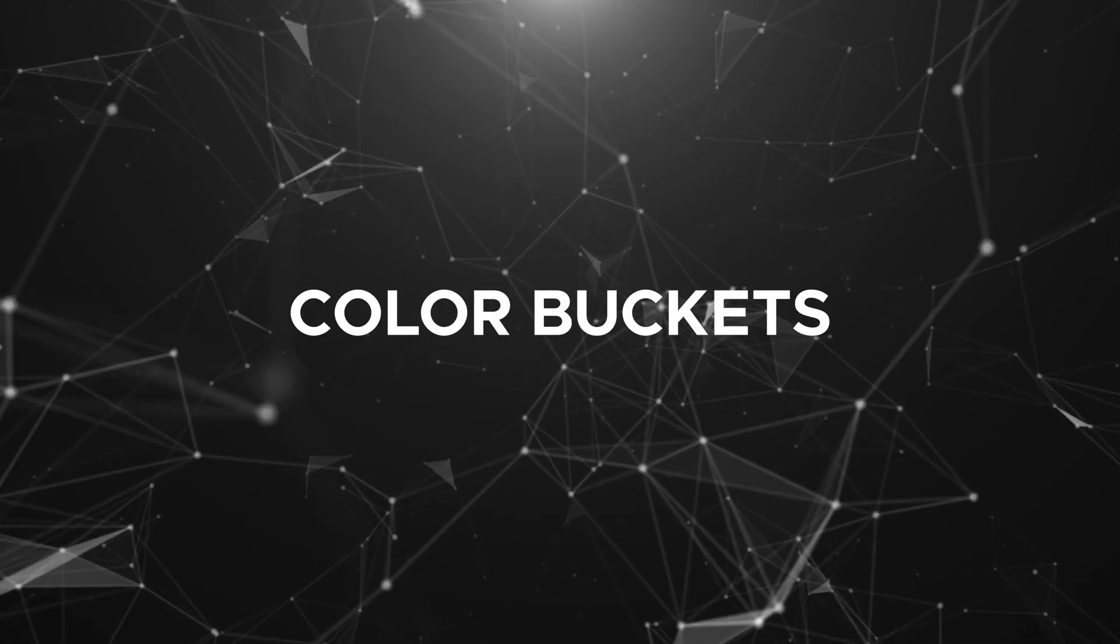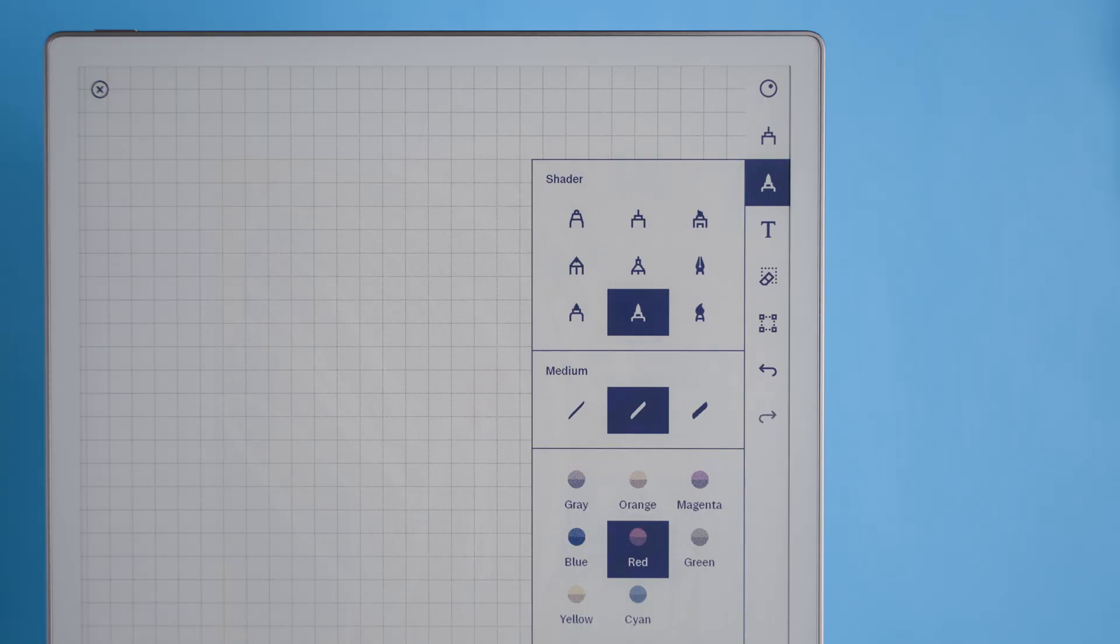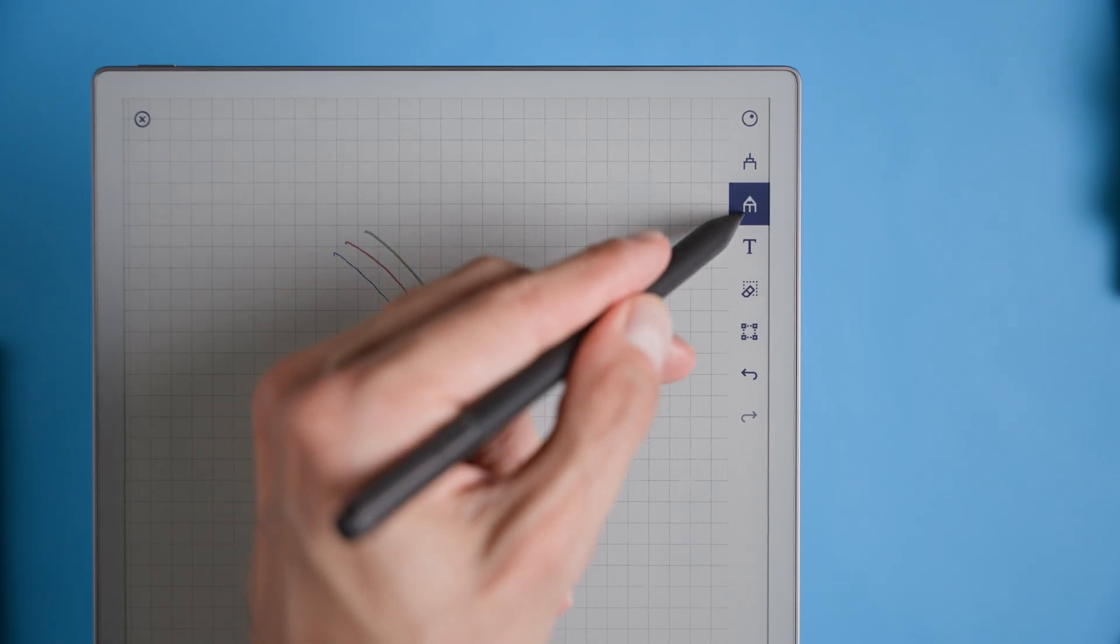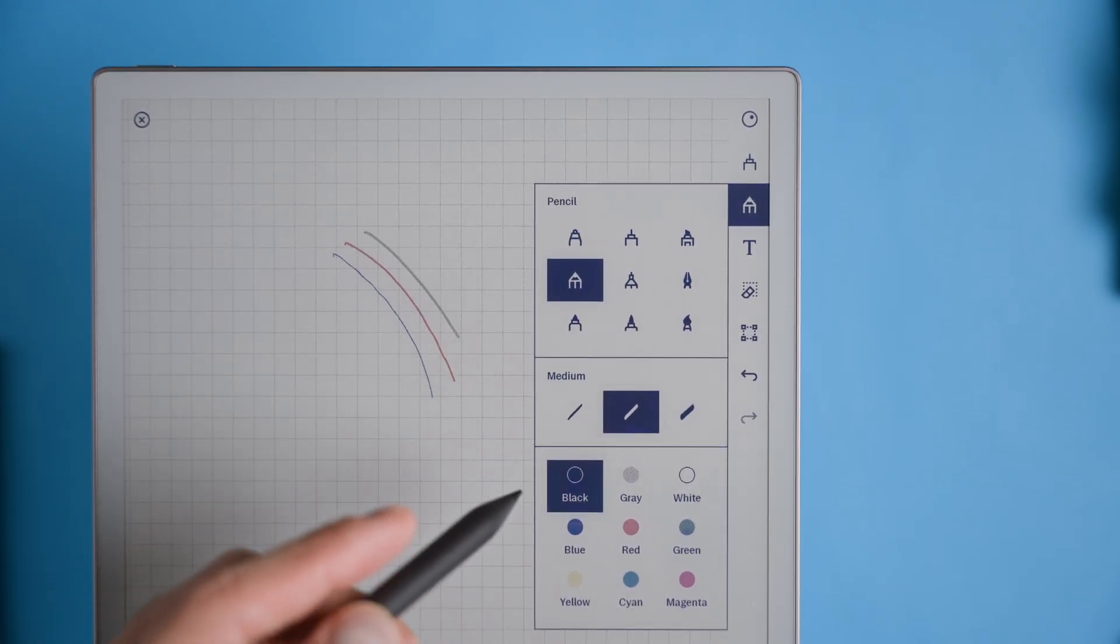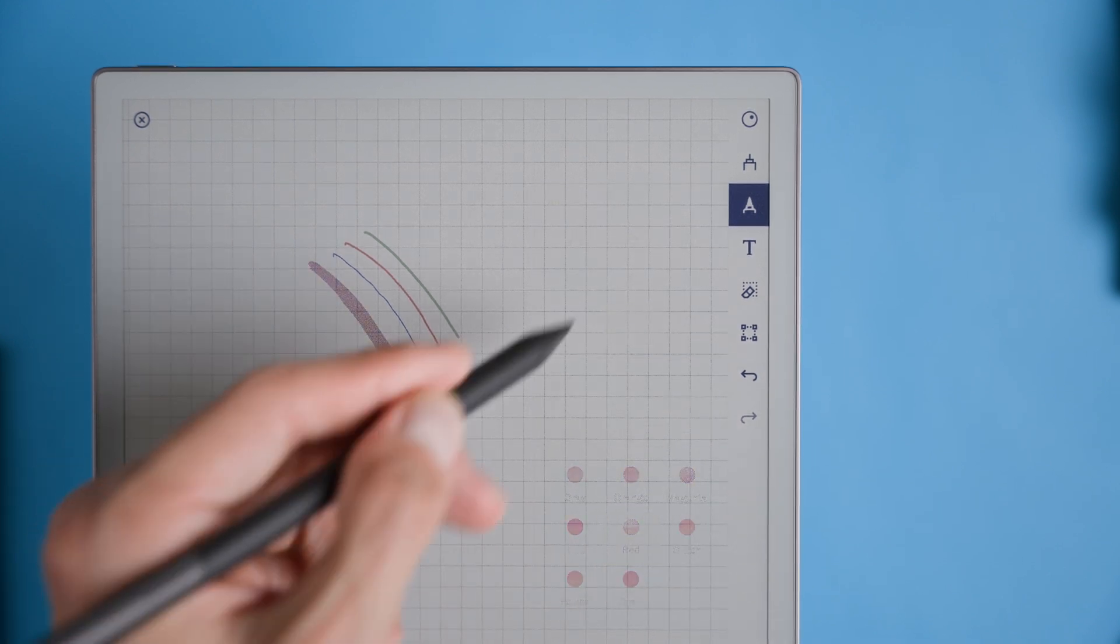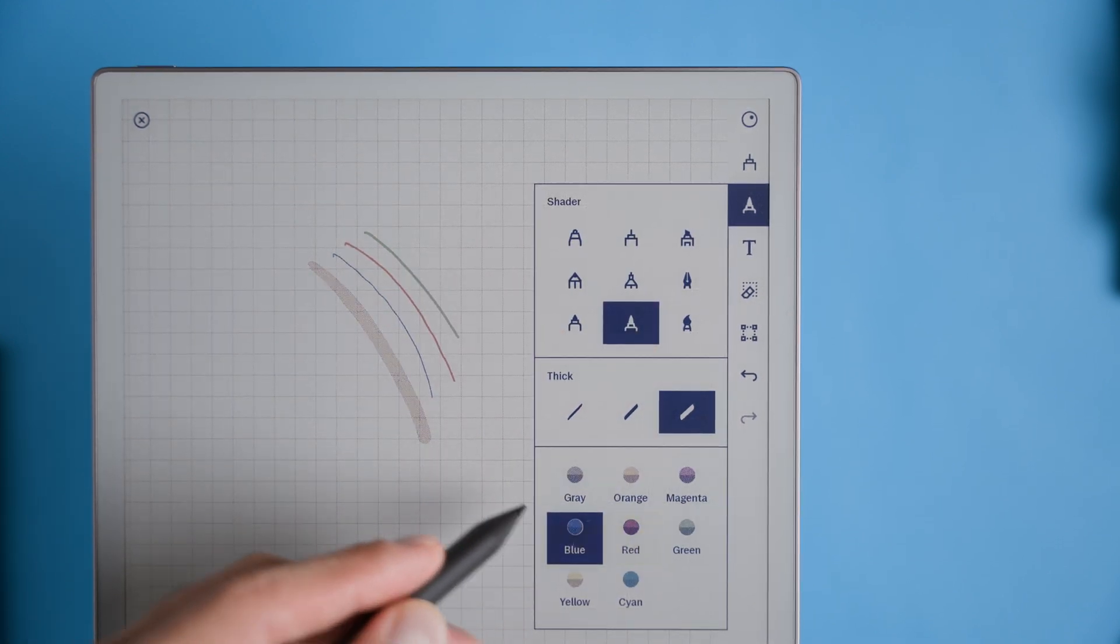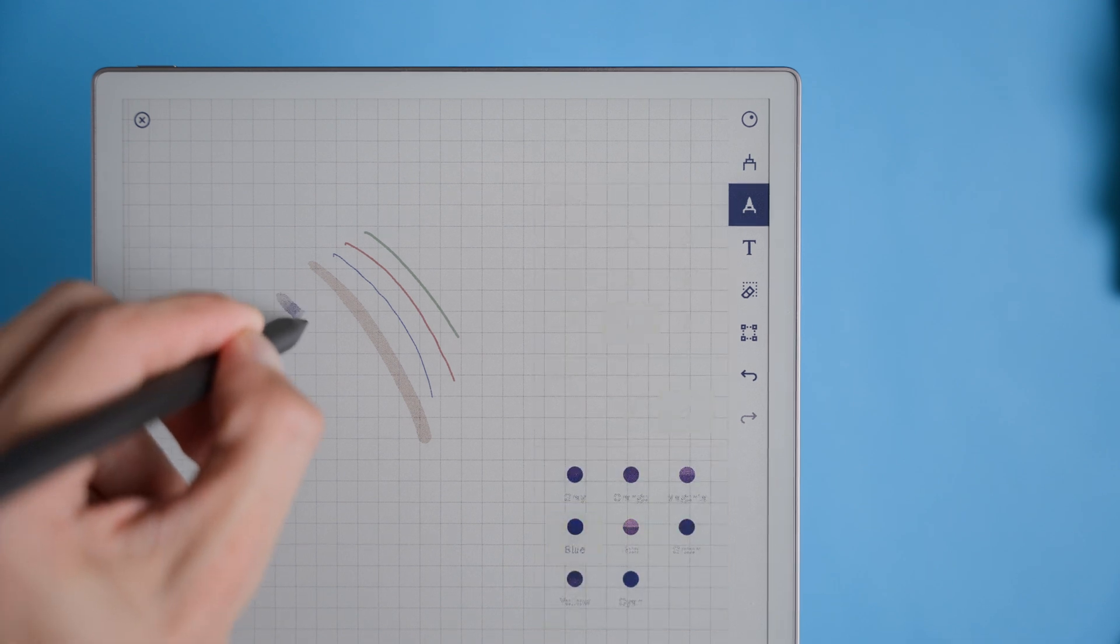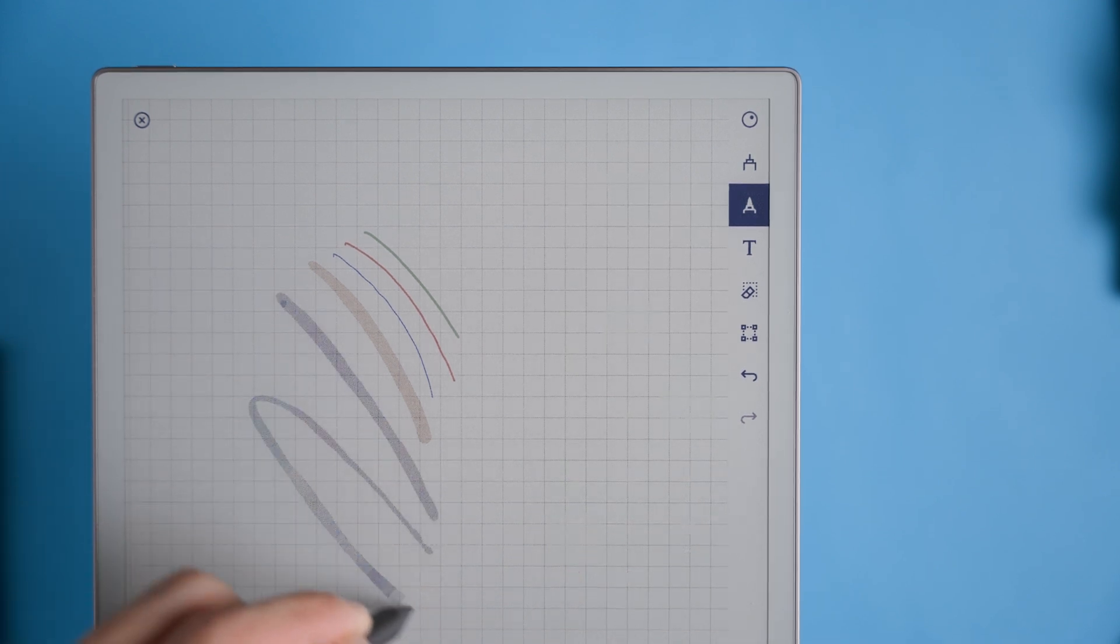Color buckets in the sidebar. Adding color buckets to the sidebar could make switching colors so much smoother. With a couple of quick color selections right next to your pen tools, changing colors would take no time at all, making the whole note-taking process feel more fluid. Whether you're color coding notes, marking important sections, or just adding a bit of visual organization, these quick access color buckets would make it easy to switch things up in just one tap.